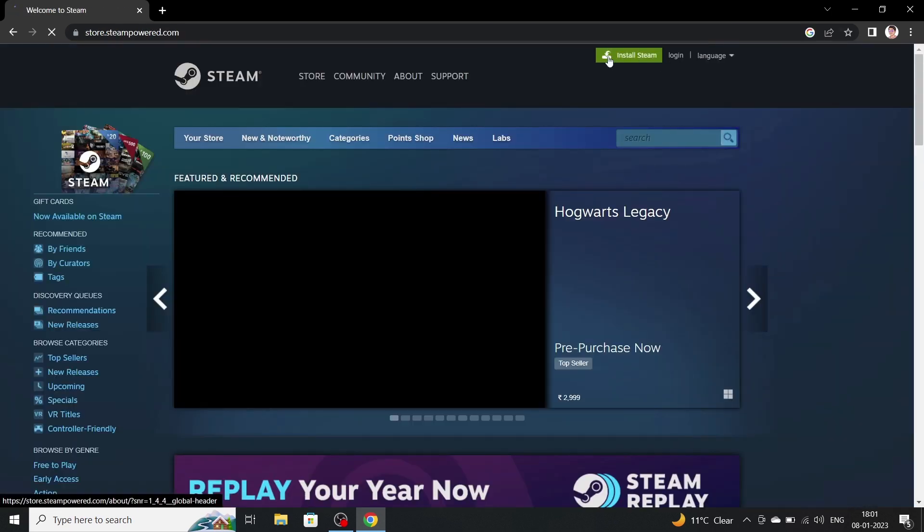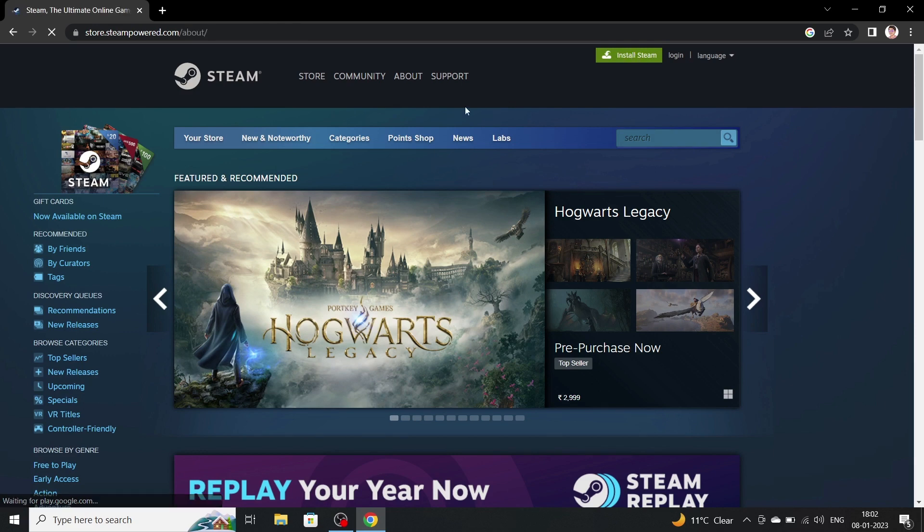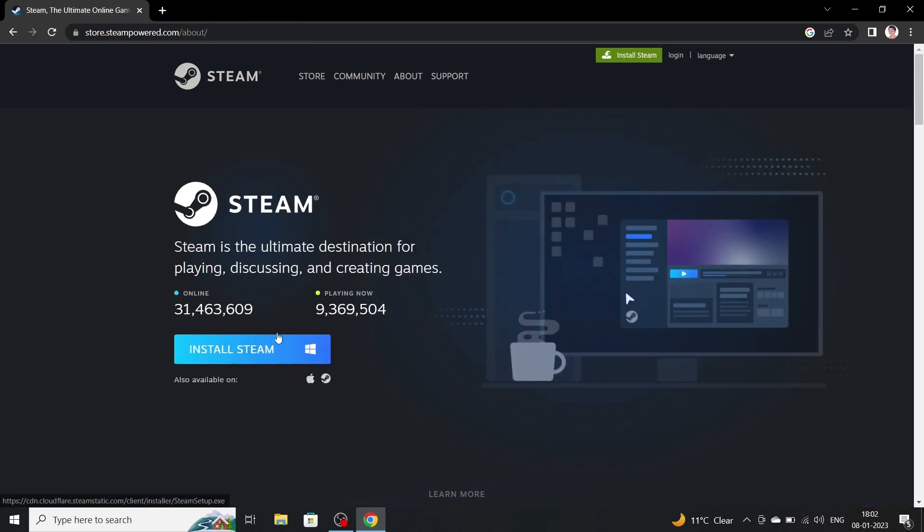Now click on Install Steam, given at the top of the page. Now click on Install Steam.